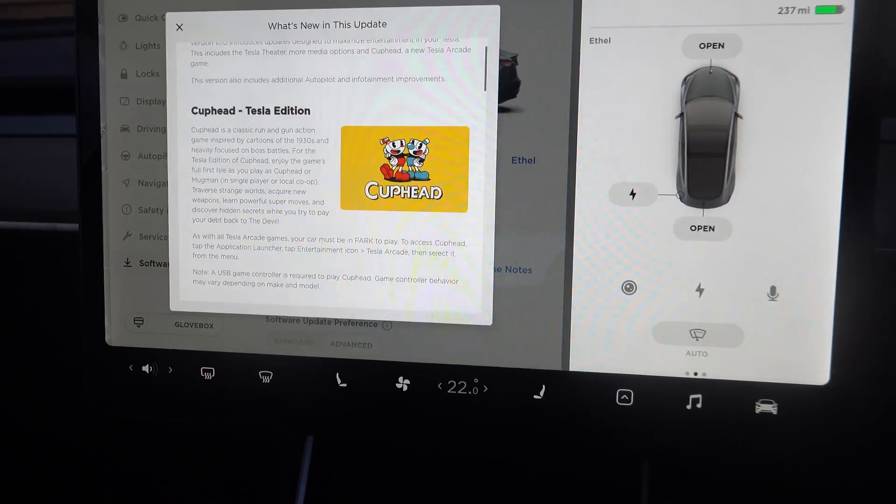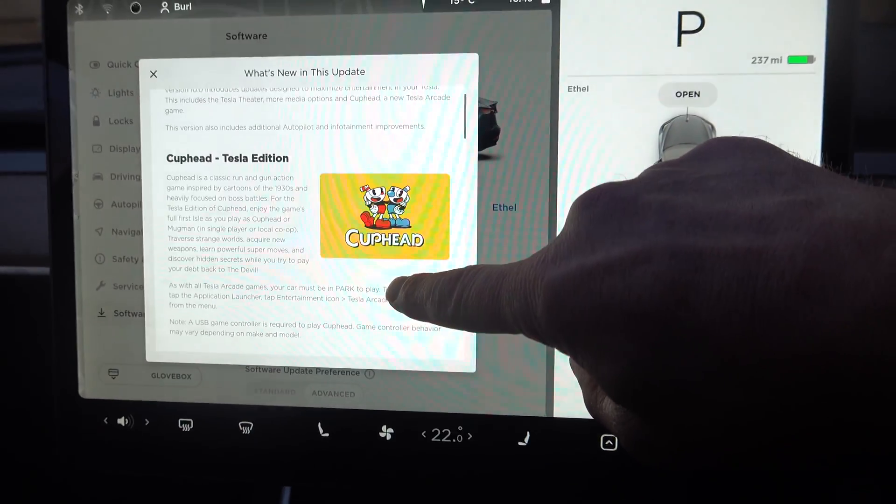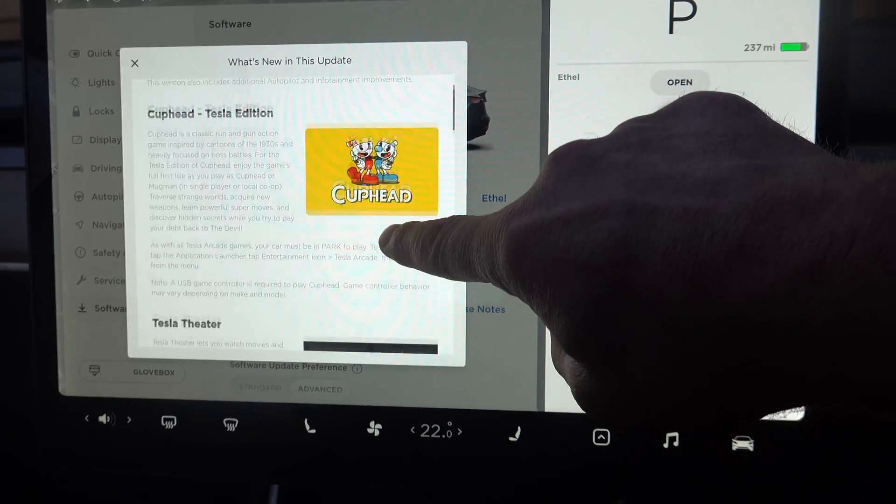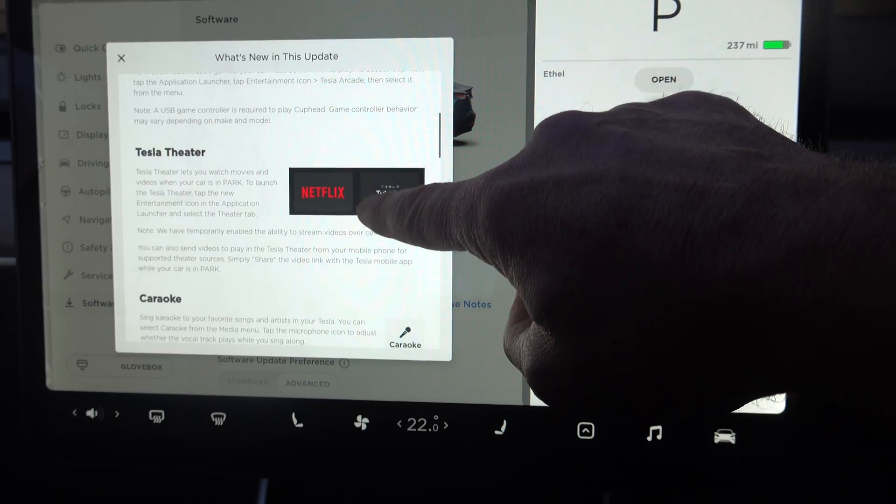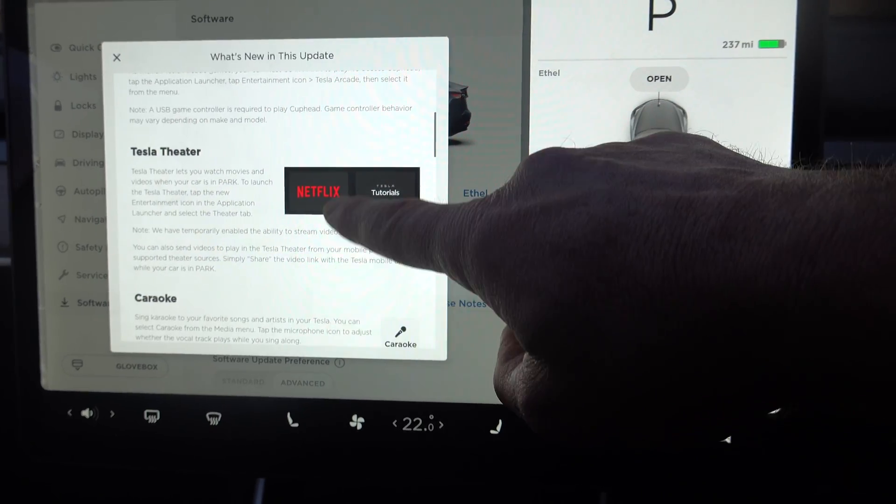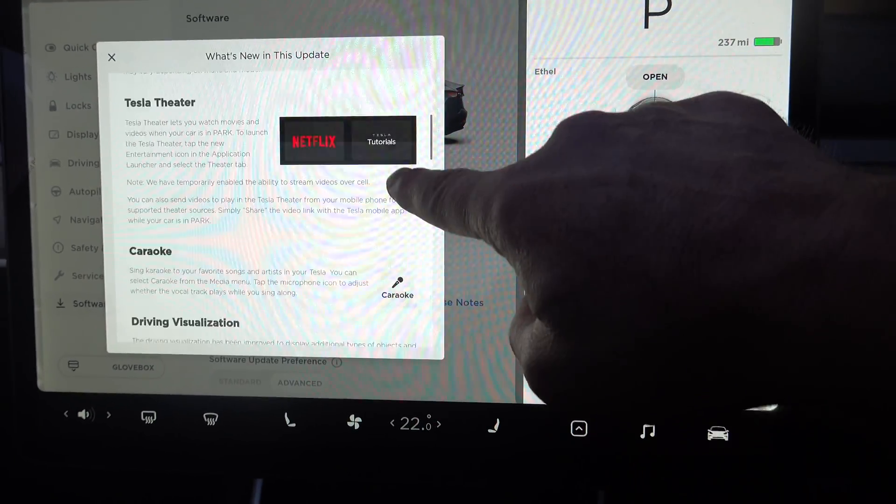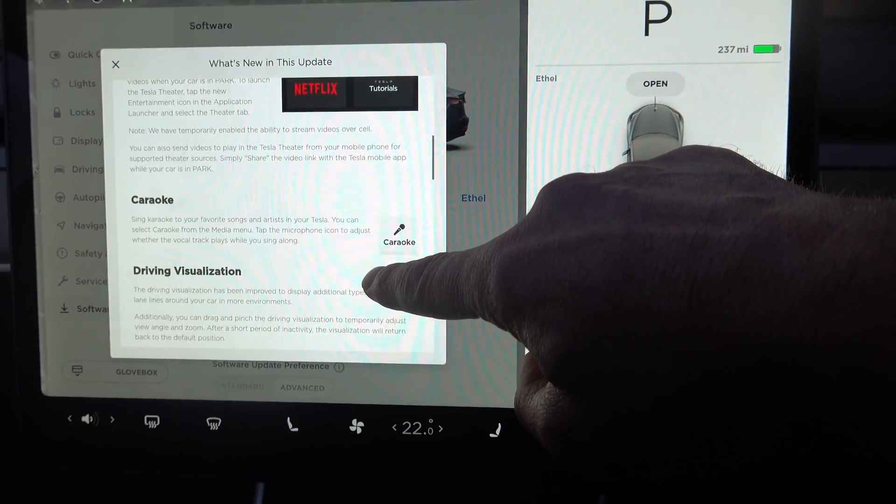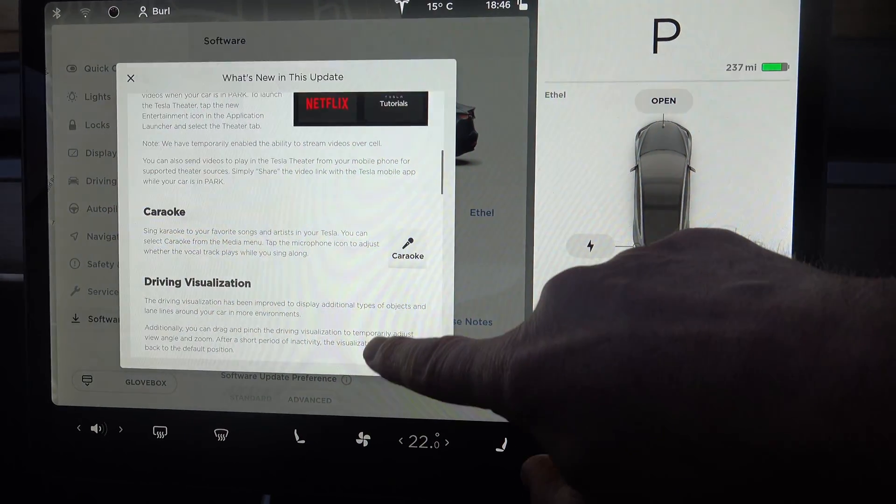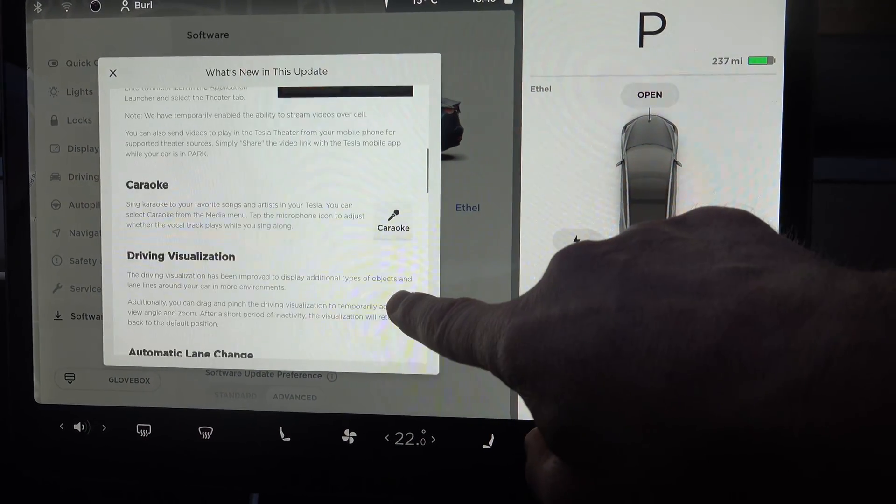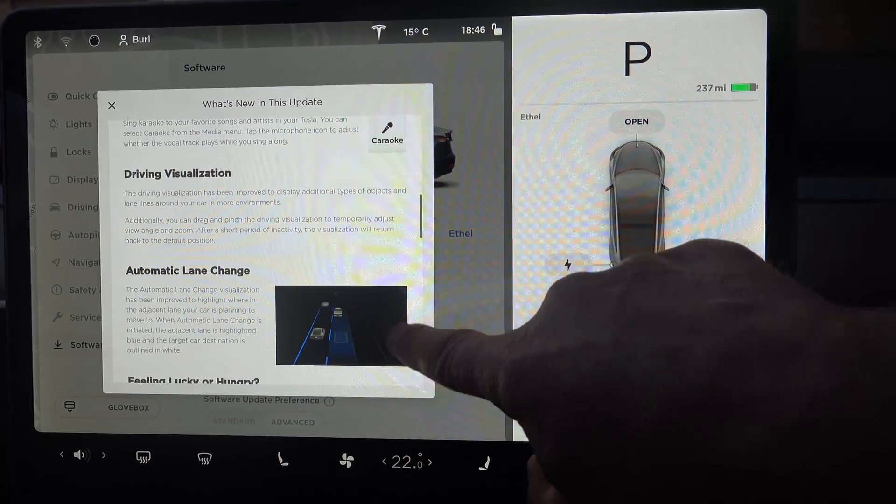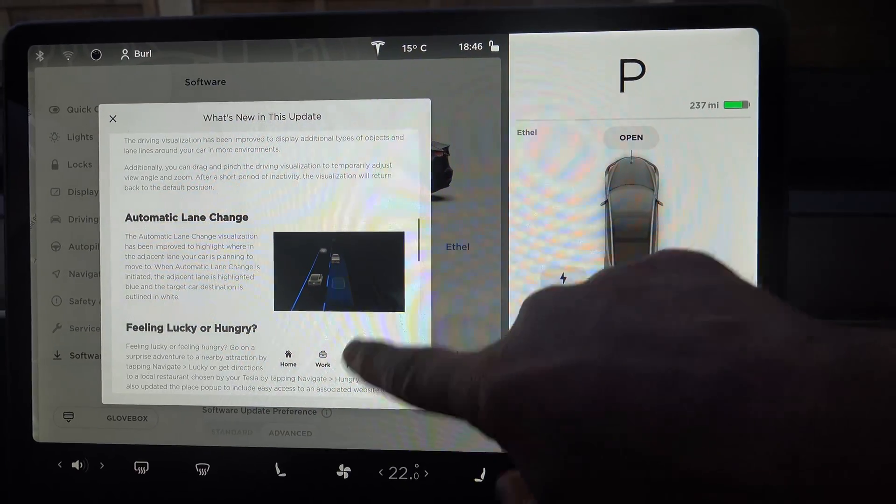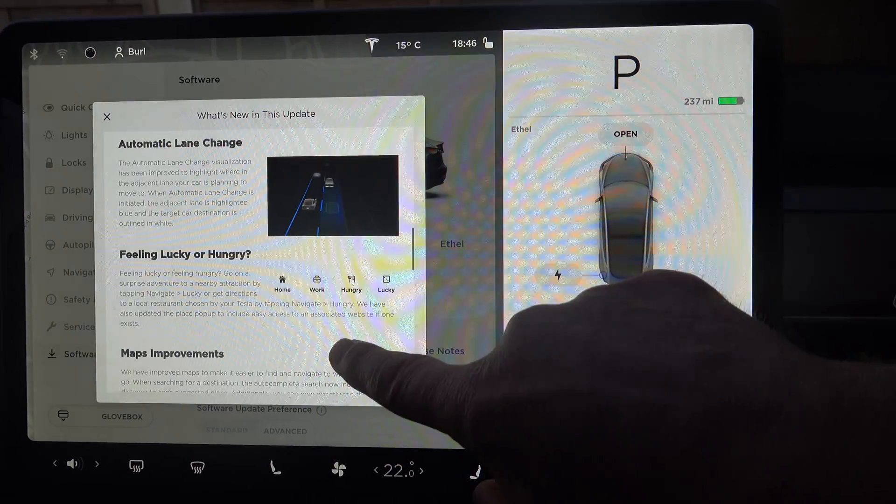So just go through the release notes. There's Cuphead to Tesla Edition if you like your games, Tesla Theatre which allows you to watch movies when your car is in park, I'll show you that in a second. Karaoke - you don't want to hear my singing so I won't show you that. The driving visualization has been changed just the same as I showed you earlier on my Model S.